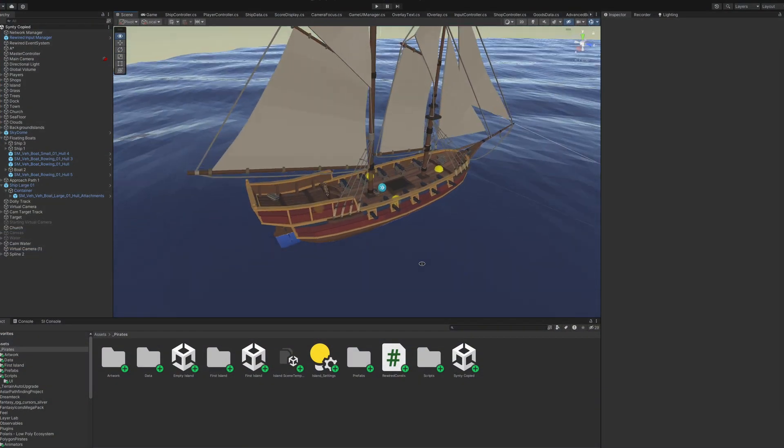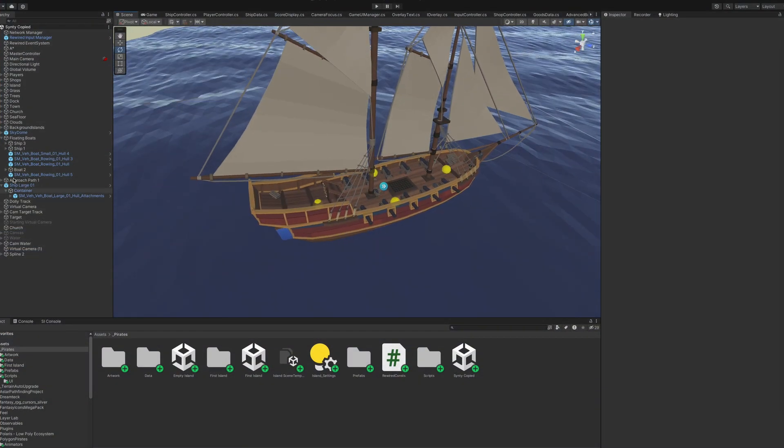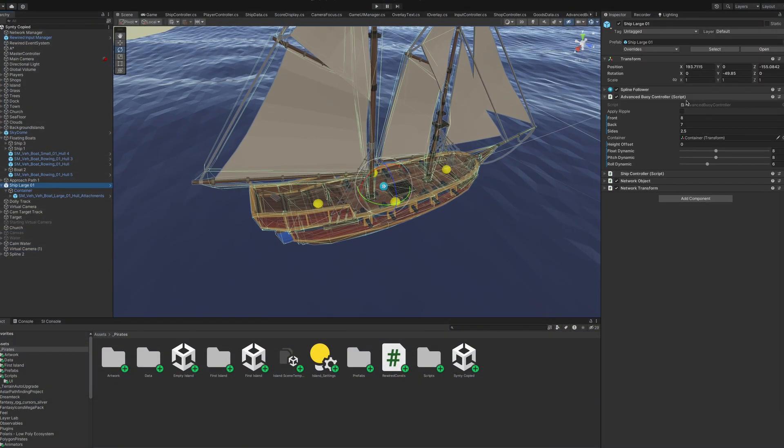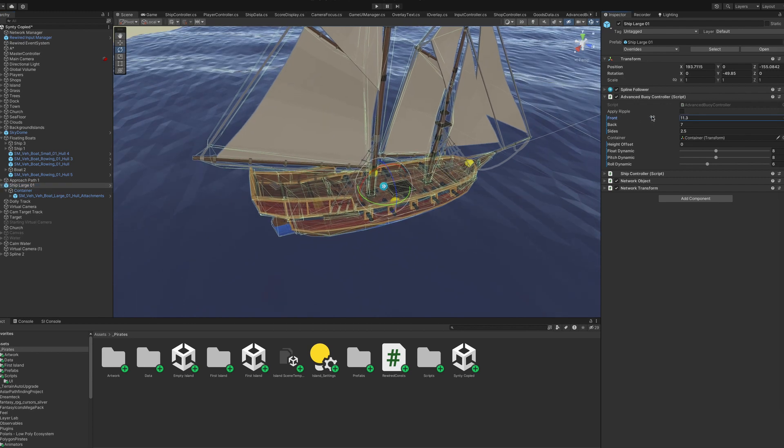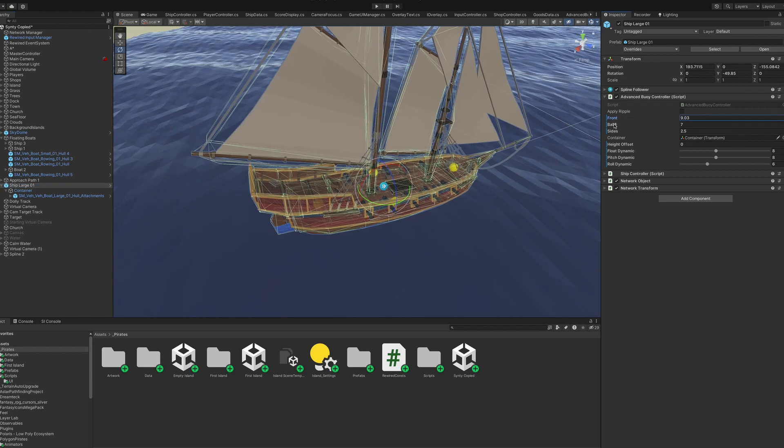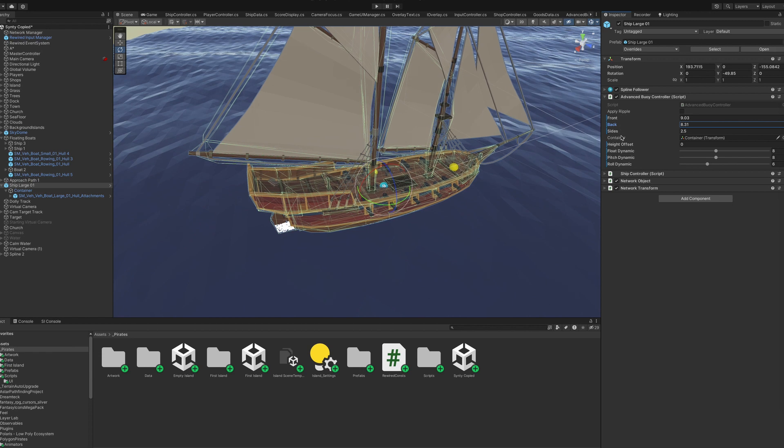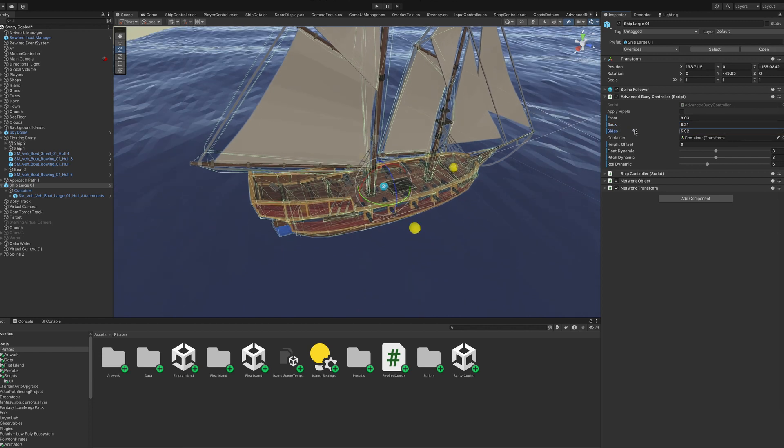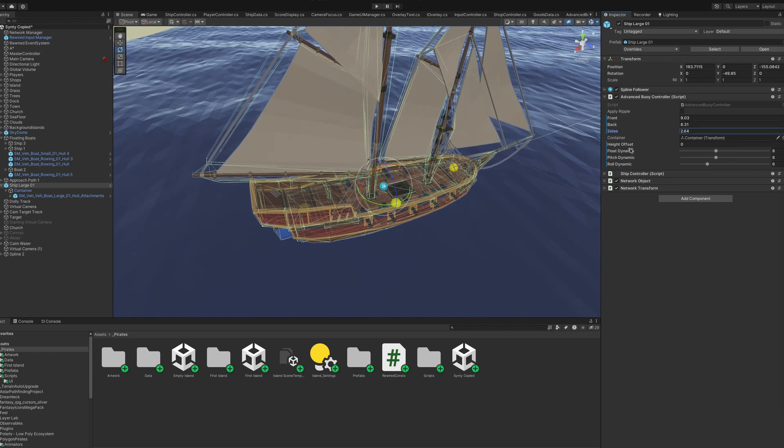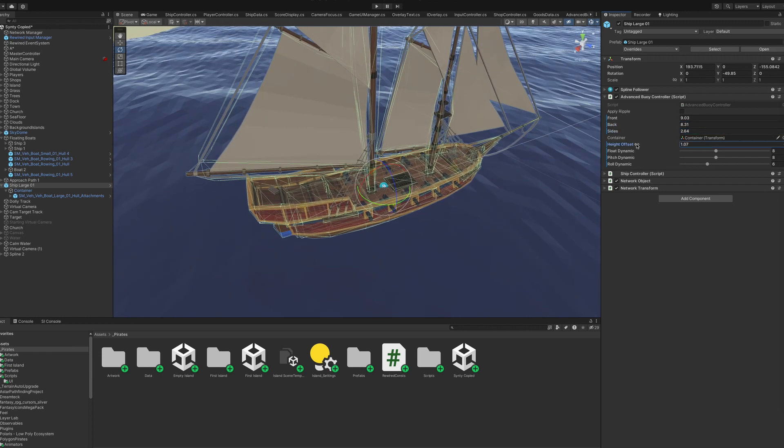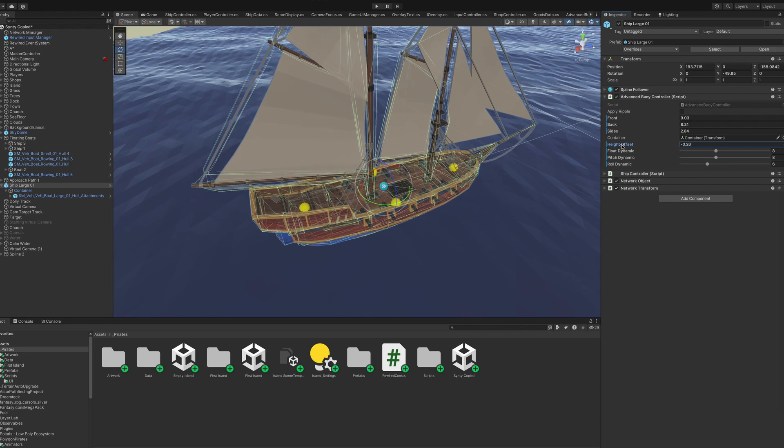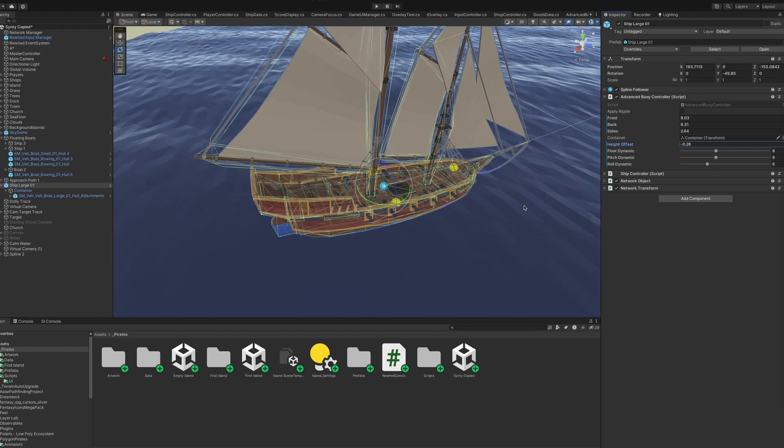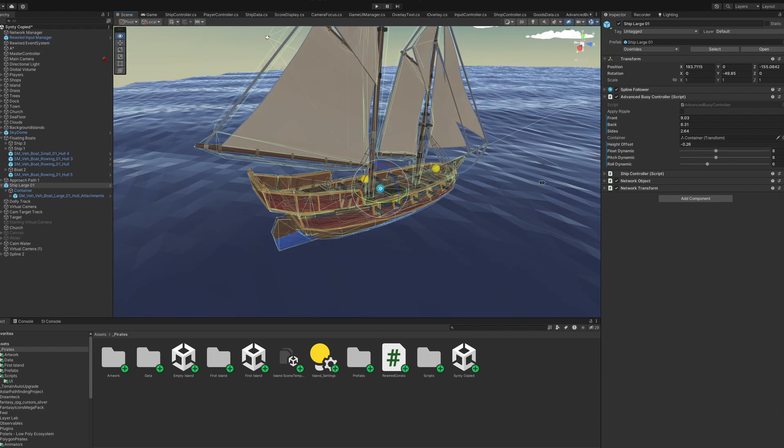So I made this really simple script which samples the water height at 4 points, the bow, stern, port and starboard for the ship. I've named them front, back, left and right because land lovers like me want to understand it, then do a bit of approximate math to rotate the whole boat around its center pivot and be done with it.